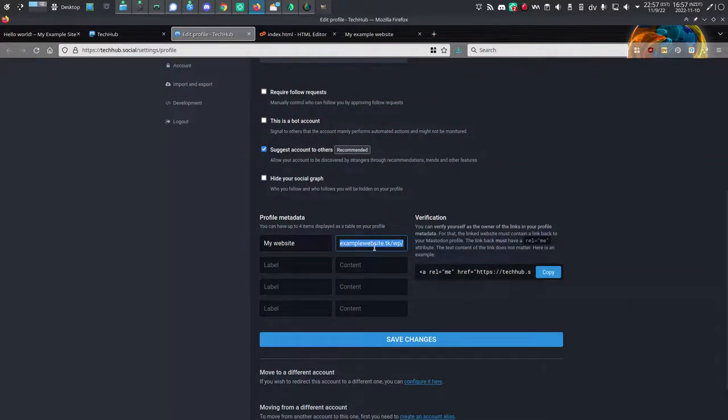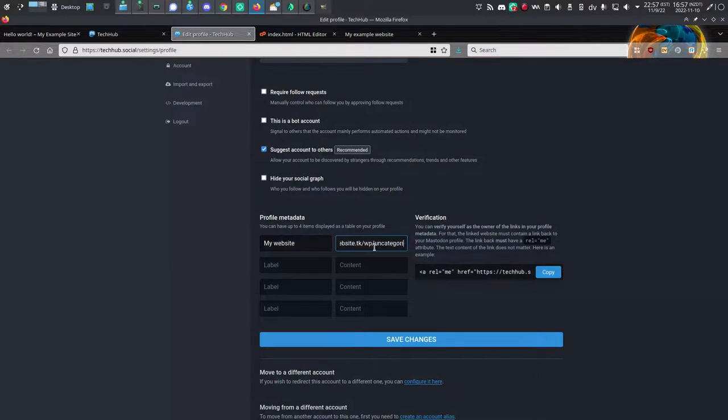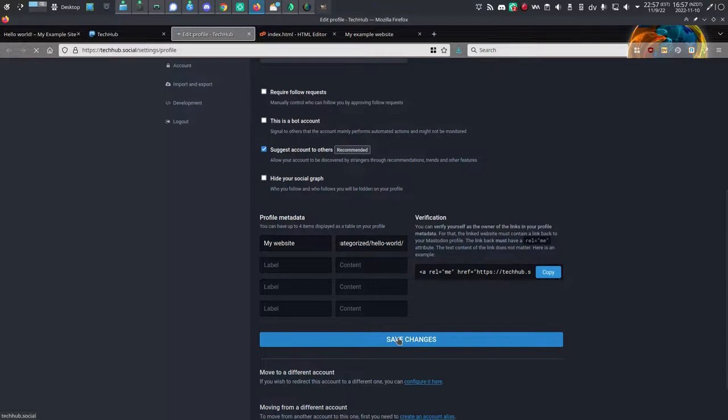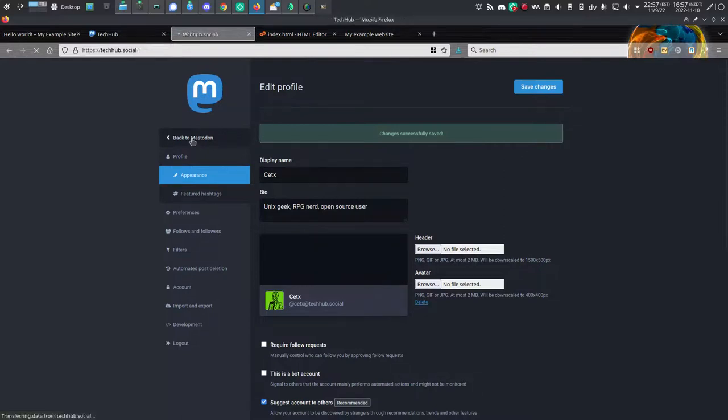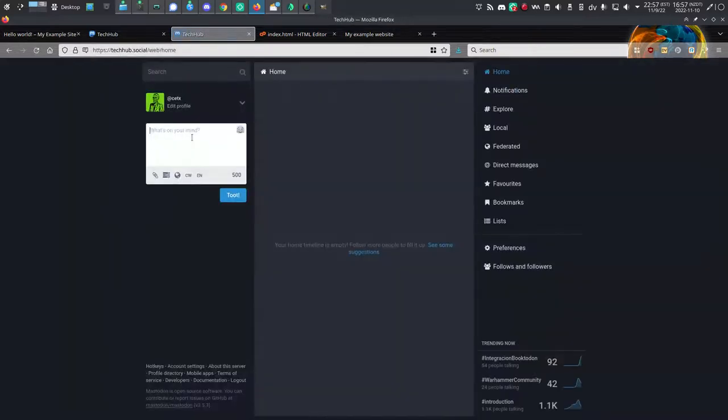Instead of just the website, I'm pasting in the entire location, the URL that will take me exactly to that verification link. That's what Mastodon is looking for. So I've saved my changes. I'm going to go back to Mastodon.